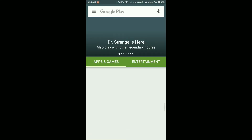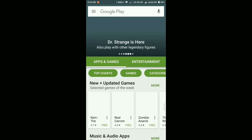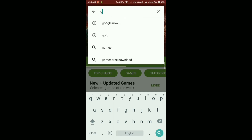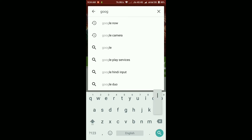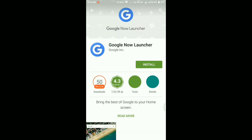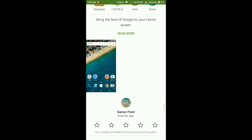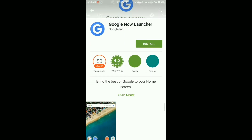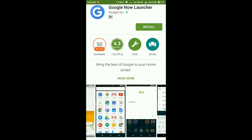Now let me show you the second method, which is the most important — changing the default launcher. If your phone is running on the MIUI launcher, which is the default launcher, it's kind of boring: there's no app tray or anything like that. So you can search for another launcher such as Google Now Launcher, which is the best if you want the best stock Android experience.